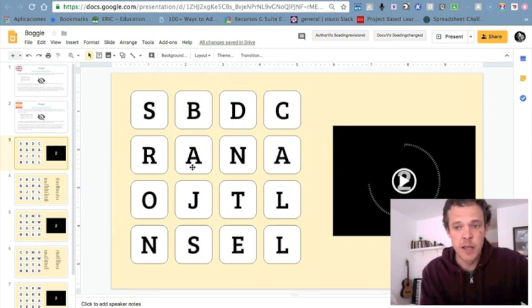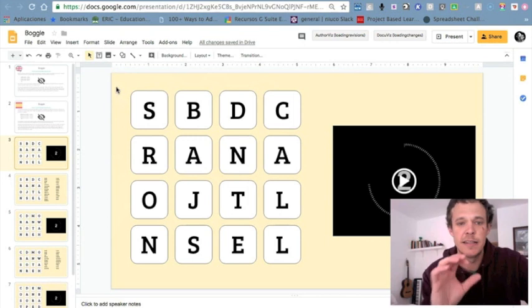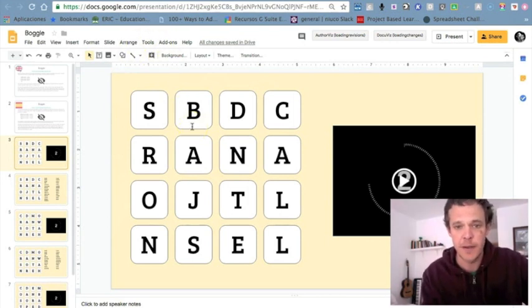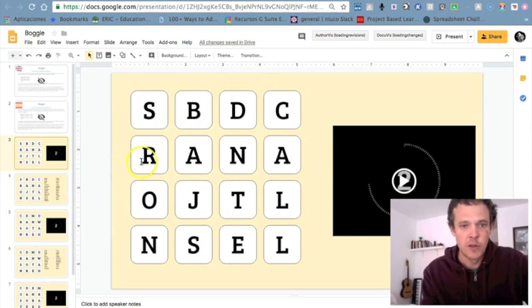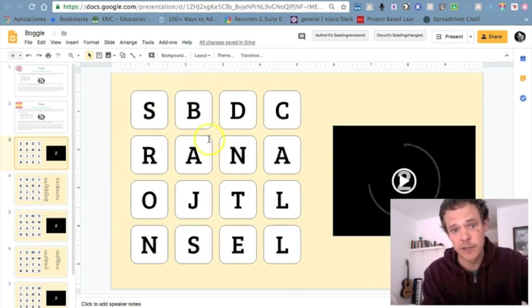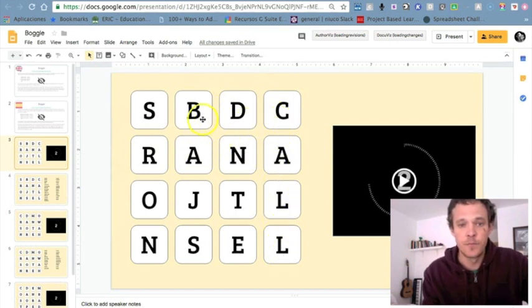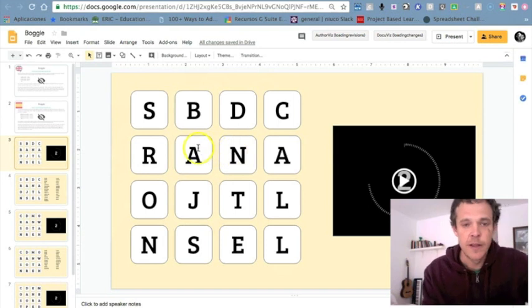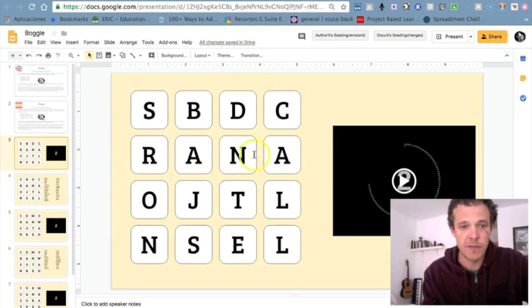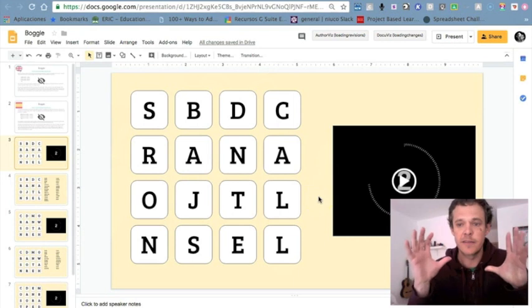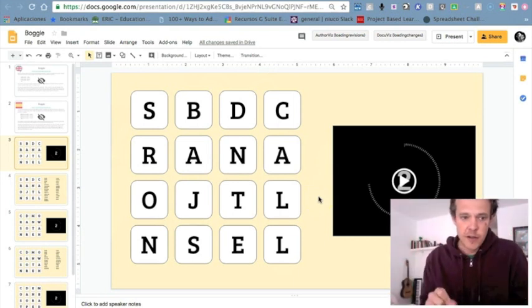I spent a couple of years using an online generator, but I started creating them in slides so I can tailor the letters to specific vocabulary we're using in class. In Boggle, you connect letters — for example: sand, band, call. Connections can go diagonal, up, down, left, or right. The only condition is you cannot reuse any letters. Players get about two minutes — I've put a two-minute timer here.